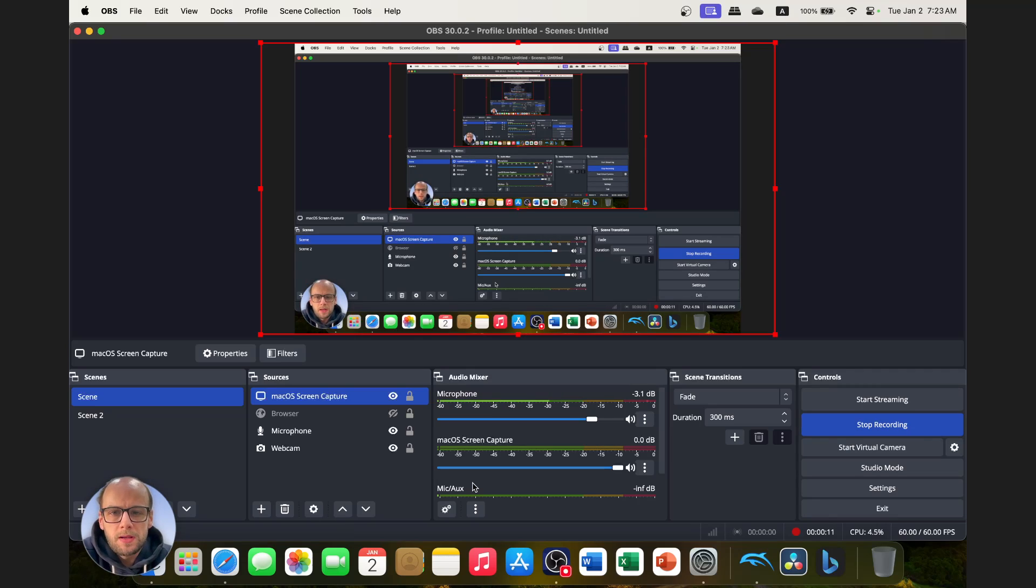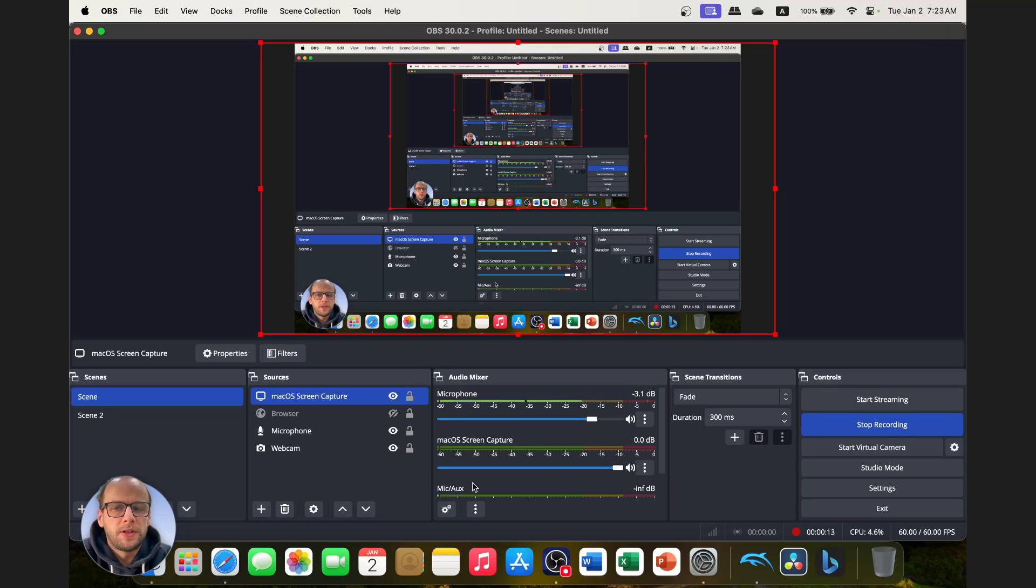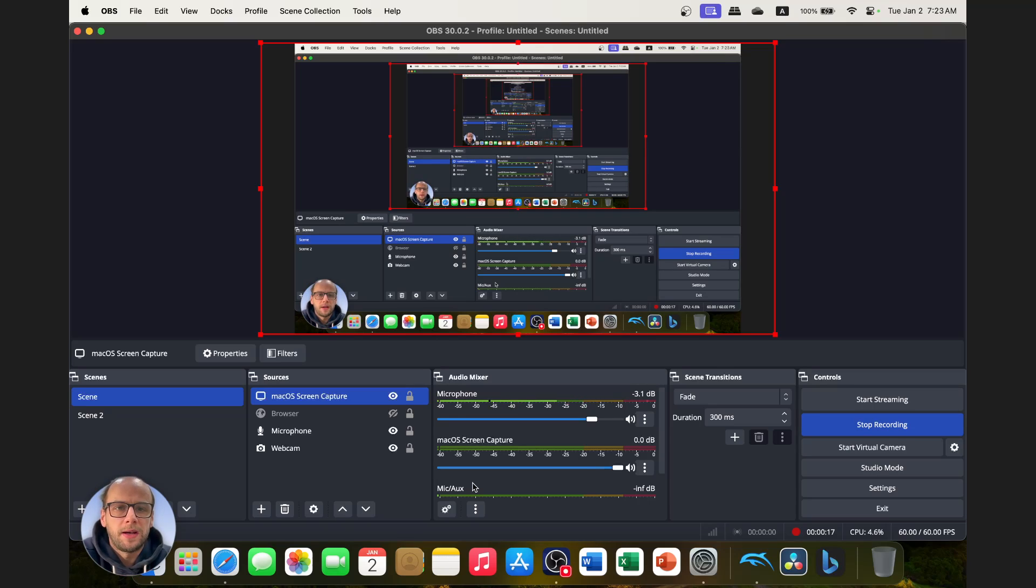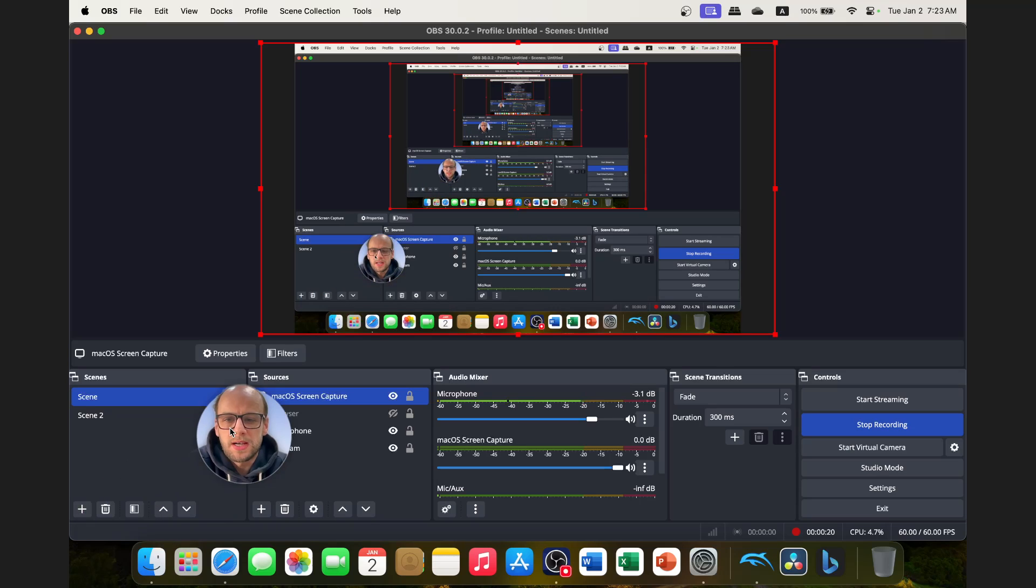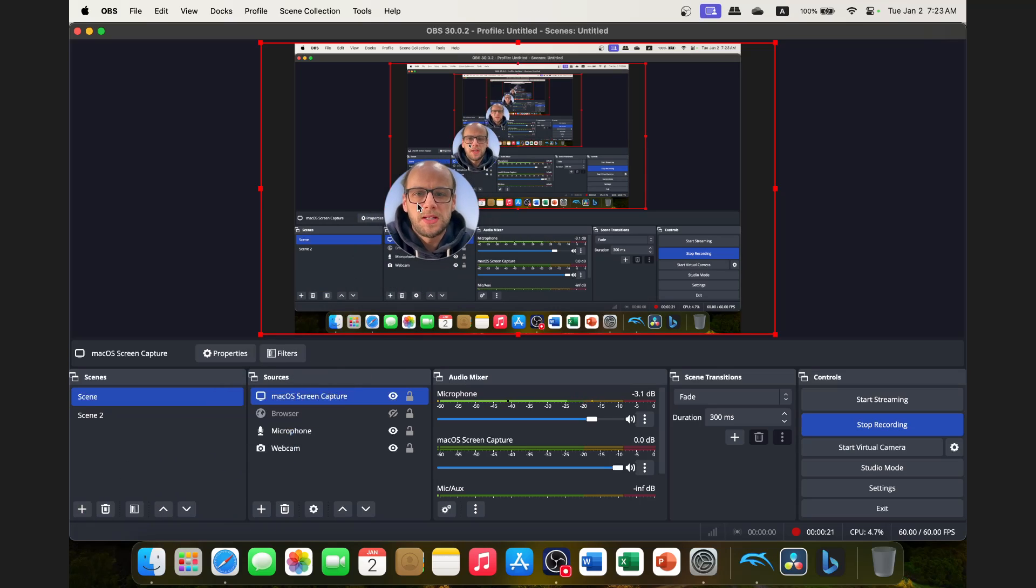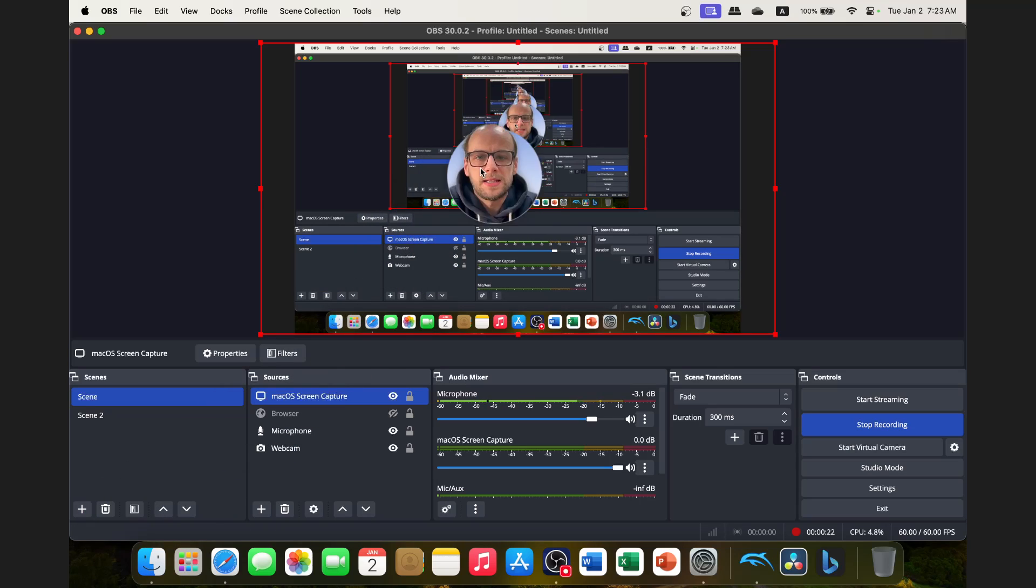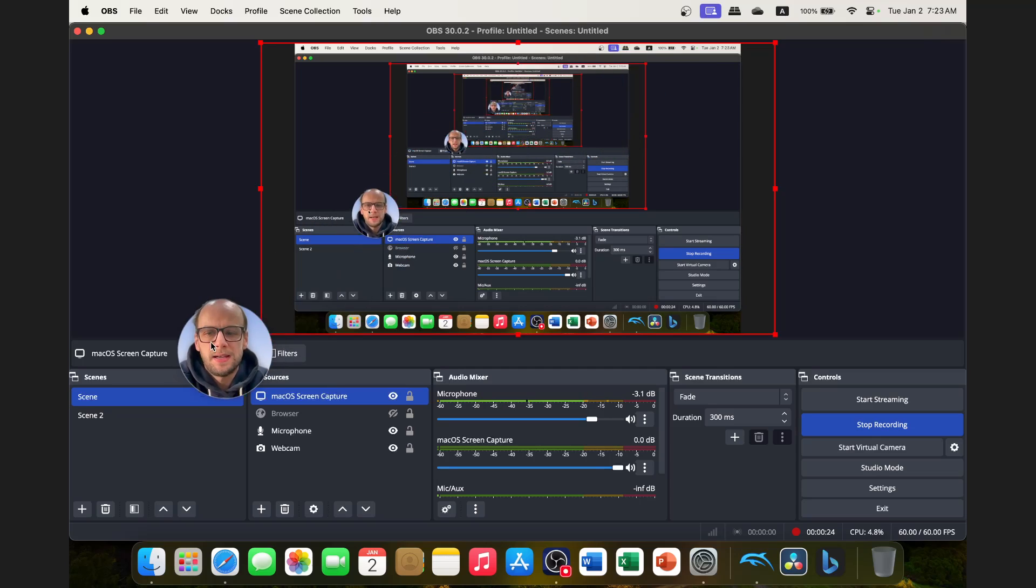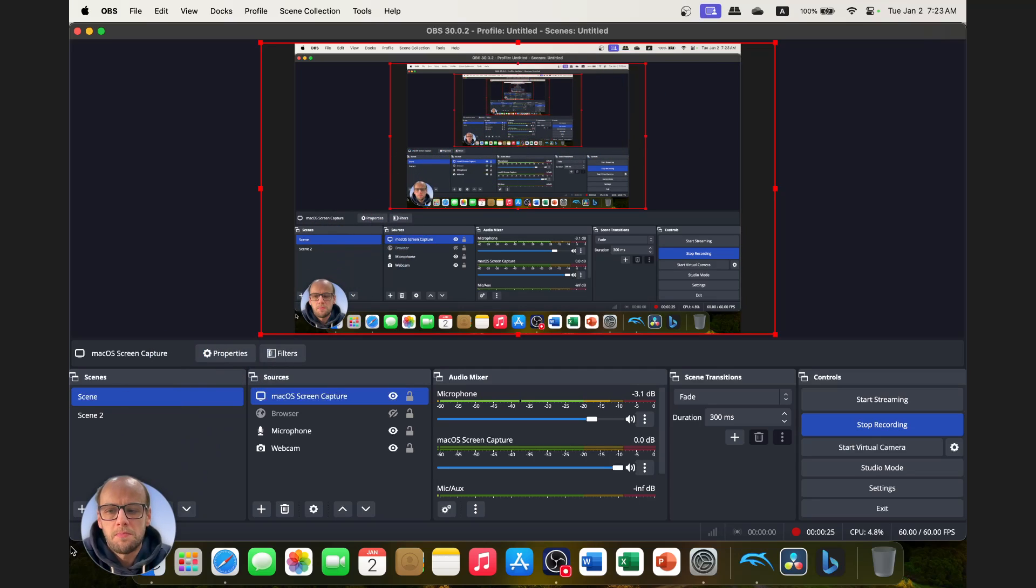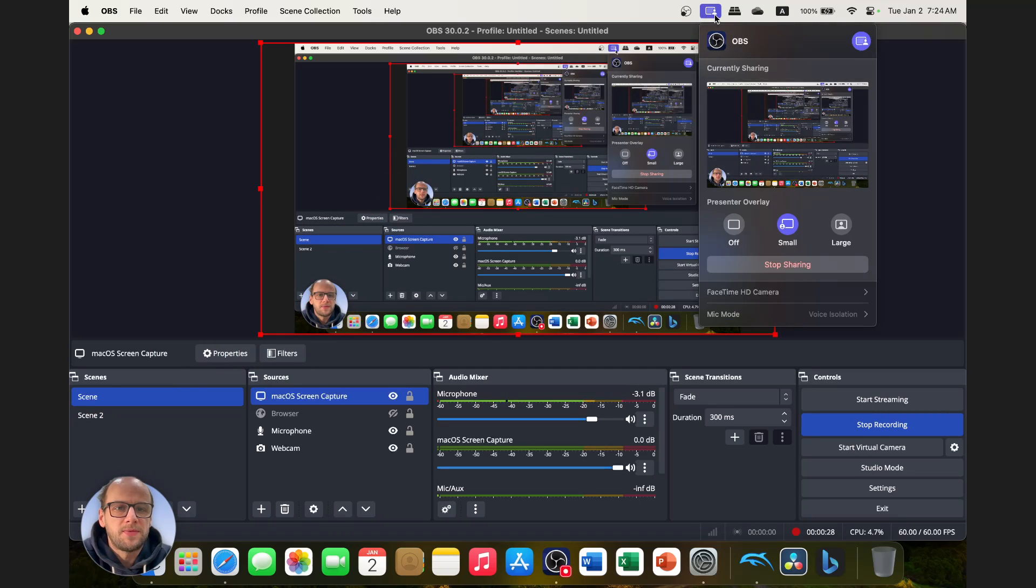If you're making tutorial videos like I do or if you're streaming using your Mac, maybe you're playing a game on your Mac and you want to stream and you just want a quick and easy way to put your face in the bottom like this here in this little circle.